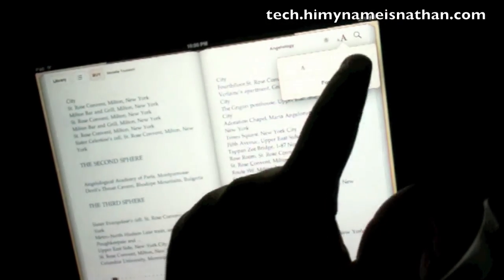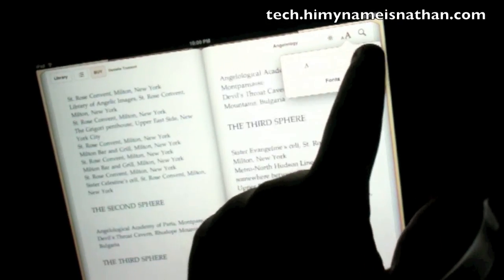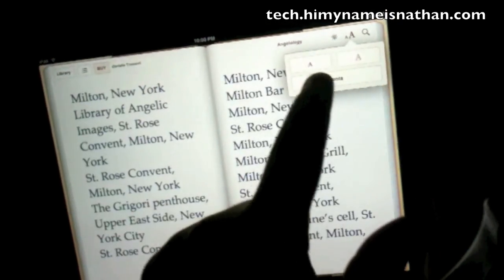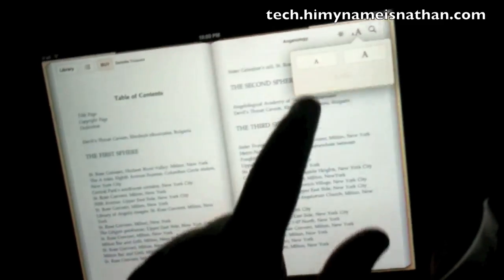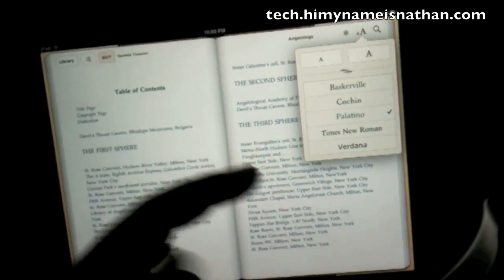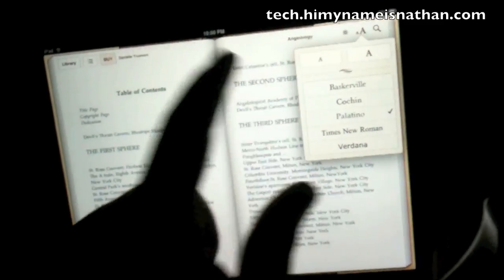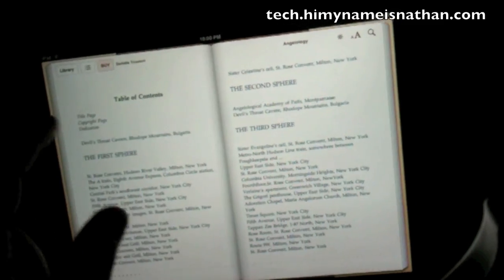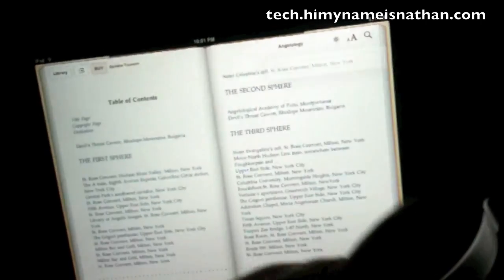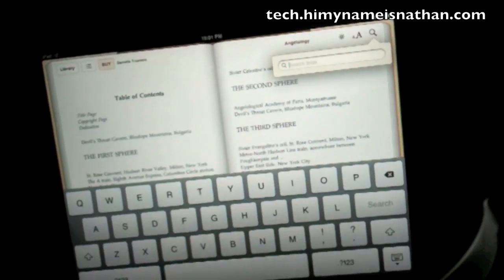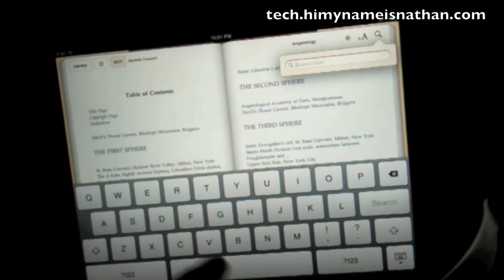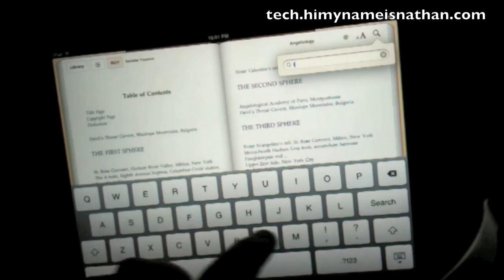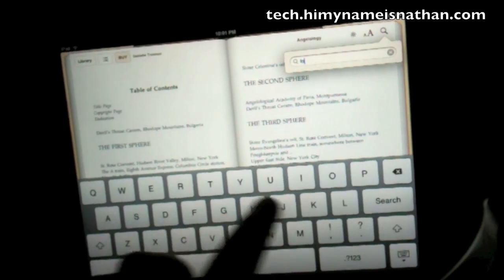Text size — you can get bigger or smaller. Change the fonts if you want. You can buy it or search for something.